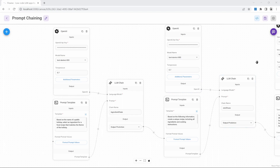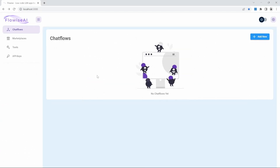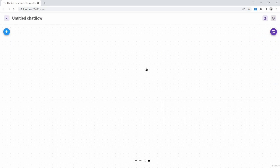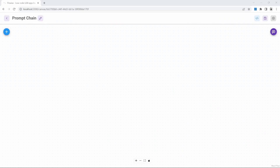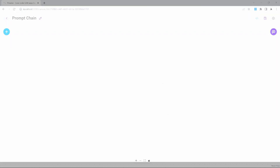Let's have a look at a simple example where we combine three chains in our application. First, go back to the FlowWise dashboard and create a new chat flow. Go ahead and save this chat flow and let's call it 'prompt chain.' Before we continue, let me explain what we'll be building. This might be a simple application, but it demonstrates the power and flexibility of combining different chains and AI models. This application will contain three chains.